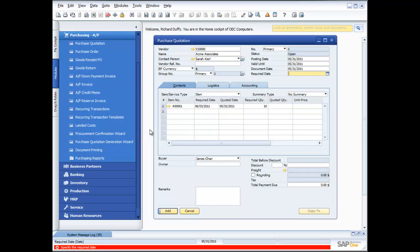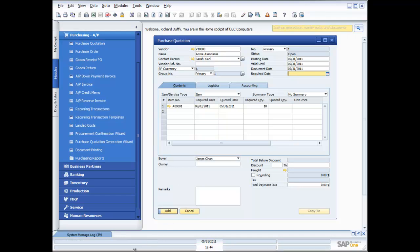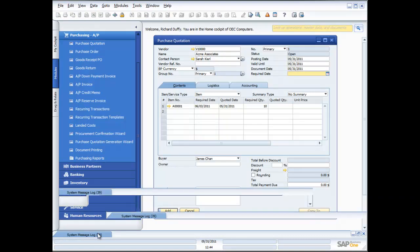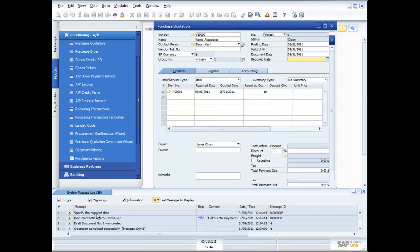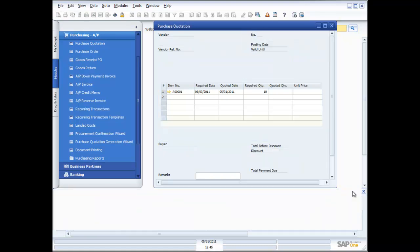I've left a field blank to show you: if you leave out any information required by SAP Business One to properly process a transaction, you'll see a little red pop-up message at the bottom telling you what's needed, and it immediately puts the cursor into that field. I forgot to specify a required date — it's told me that and put the cursor on the required date field. If you can't remember the last error, there's an error log you can pop up to review it.